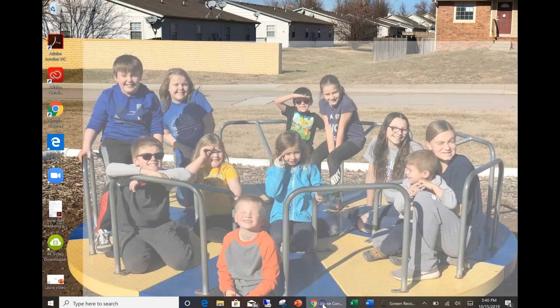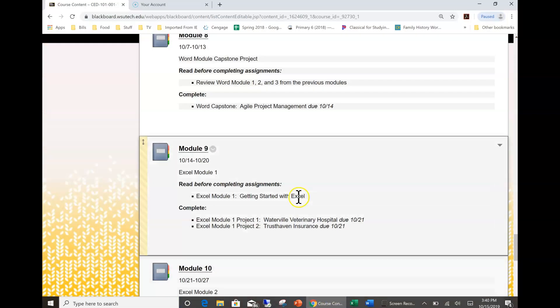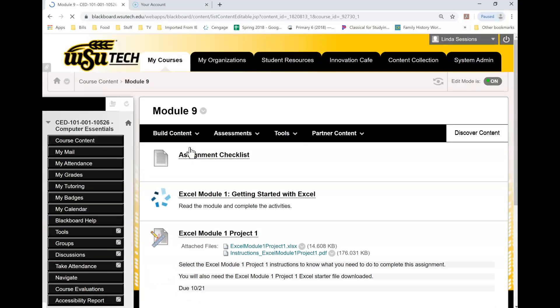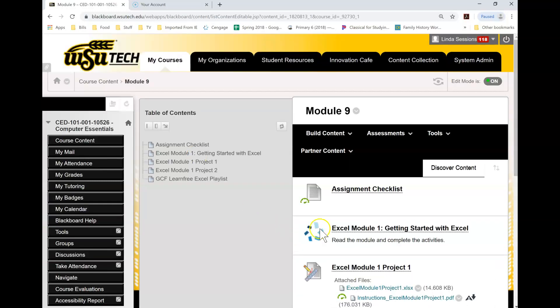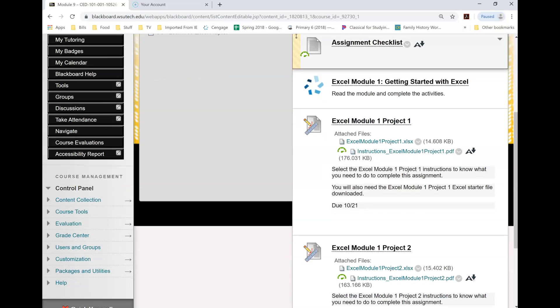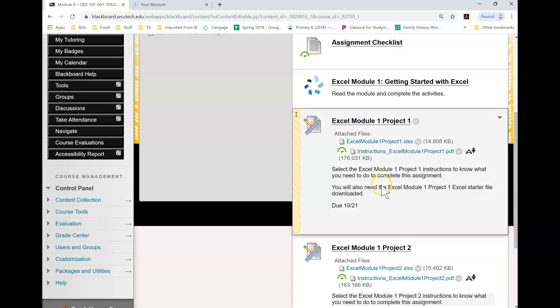This week we are starting in Excel. Excel is a Microsoft Office program for spreadsheets and you'll find you use this a lot in your home life as well as work. I use it every week when I pay my bills, so let's jump right on in.